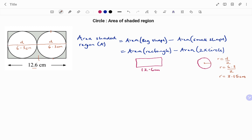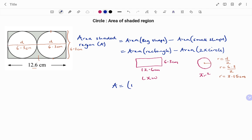The circle is touching the rectangle on both sides, so the width of the rectangle equals the diameter of one circle, which is 6.3 centimeters. The formula for the area of the rectangle is length times width, and for the circle it's pi r squared. So the area of the shaded region equals the rectangle area: 12.6 times 6.3, minus two times pi r squared.